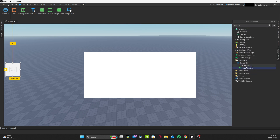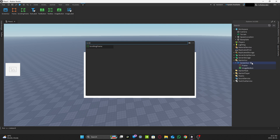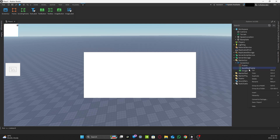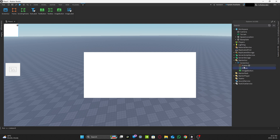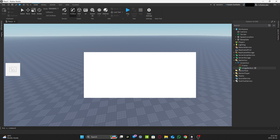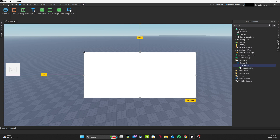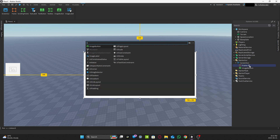A lot of you may want to use a ScrollingFrame — you can, but you have to rename the ScrollingFrame to 'frame'. After that you can scale it however you want, it works the same as a normal frame. For this tutorial I'm going to use a regular Frame.